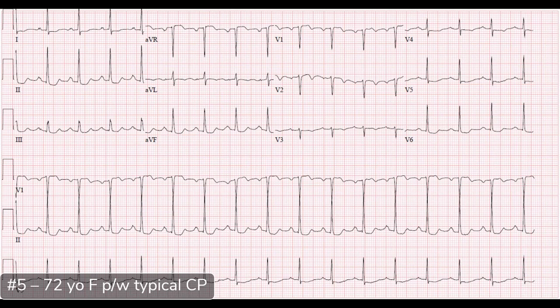Those four features are: chest pain that radiates somewhere — jaw, shoulder, bilateral would be more specific; diaphoresis — if you see your patient sweat, that should make you sweat; exertional symptoms — if getting up and walking to the bathroom would make the pain worse; and nausea with vomiting — nausea alone is common, but I really like to see vomiting associated with chest pain.